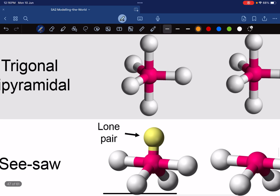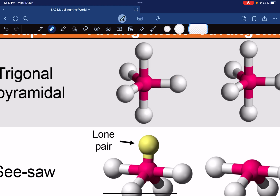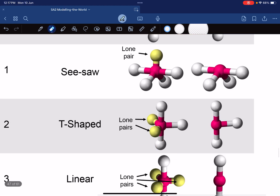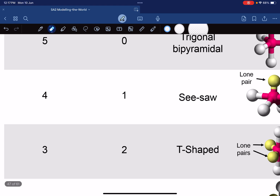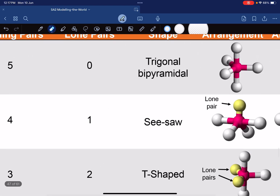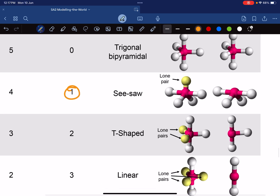Trigonal bipyramidal means there's a pyramid on top and another pyramid at the bottom. So the electron geometry for SF4 is trigonal bipyramidal. But one of those five electron pairs is a lone pair, not a bonded pair, so when we consider the molecular shape, the lone pair changes how the molecule looks.